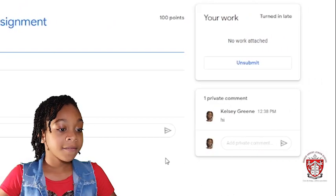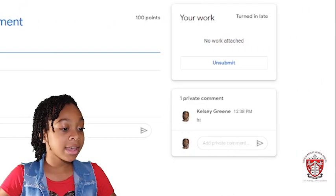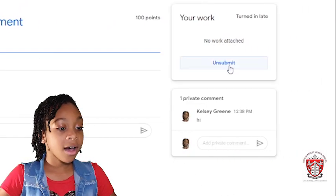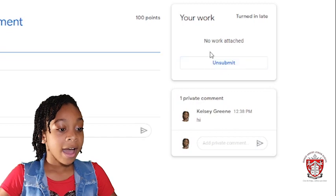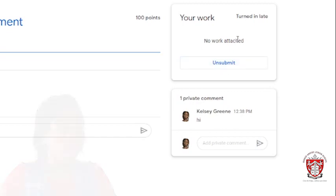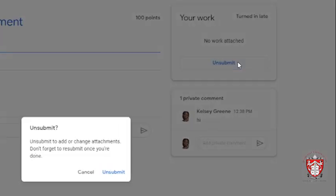And after, it will say unsubmit and say no work attached. If you press unsubmit, it will ask the same thing and then you unsubmit it.